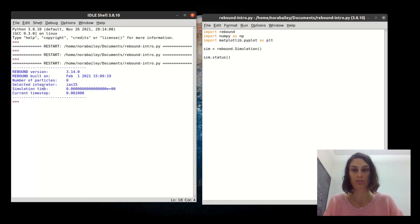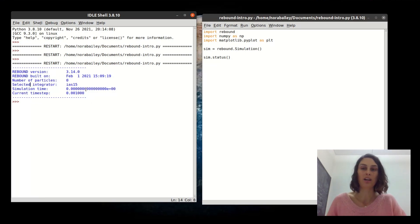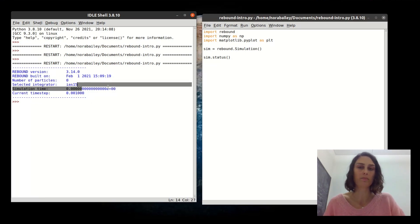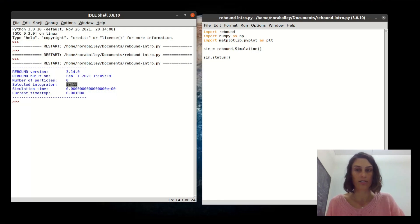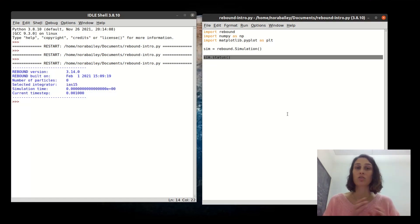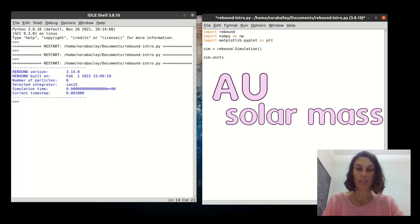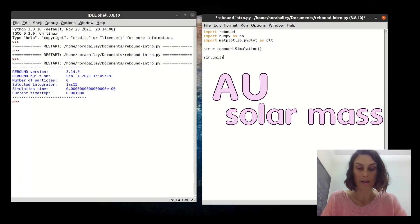At any point you can call sim.status and get the status of your simulation. Right now there are no particles — zero particles — but it will tell you what REBOUND version you're using, the time of the simulation (defaults to zero), the current time step, and the selected integrator. These are all defaults and you don't need to worry about them.